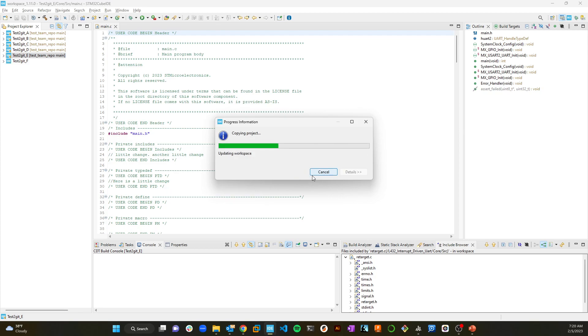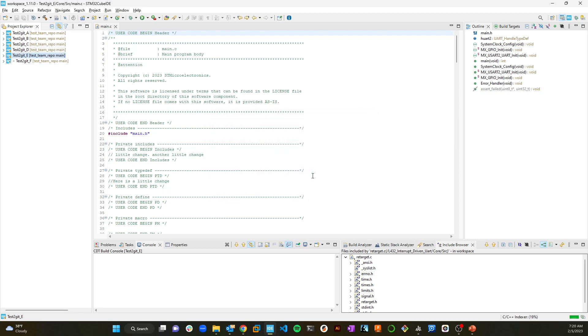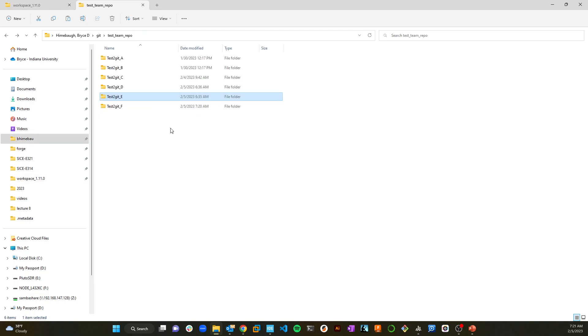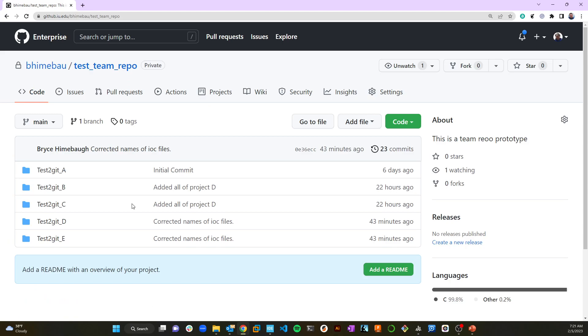So I'm going to create a new folder and call it test to get F here. I'm going to say okay and choose that as my folder. It's going to put the data into there. If you don't do that, then what it's going to do is drop it in the root of this test team repo folder. And what you're going to end up with is what are called nested projects, which we don't want. We want projects that are independent in a directory that is at the top level of our Git repository. That's to keep things clean.